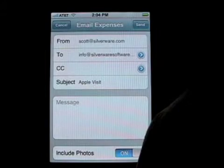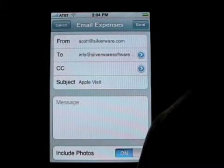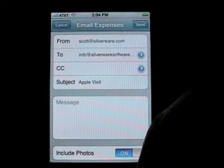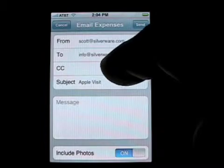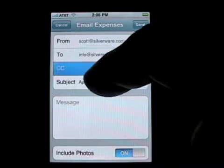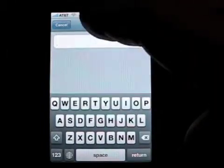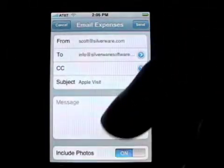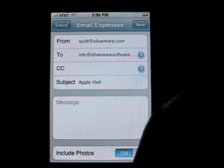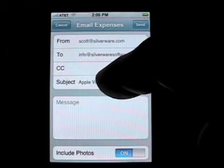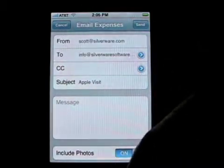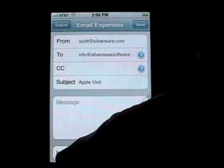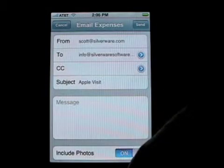If you select a name which has more than one email address, Expense Tracker will prompt you and ask which one you'd like to use. You can also enter a CC address by either method — by hand or by tapping the blue arrow. You can edit the subject, which defaults to the name of the log, and you can enter any kind of message you'd like.